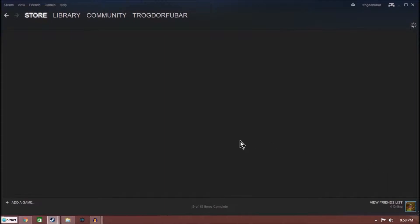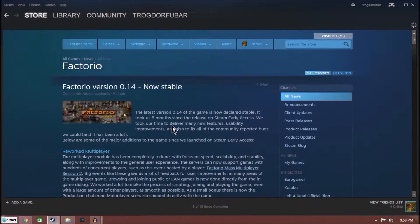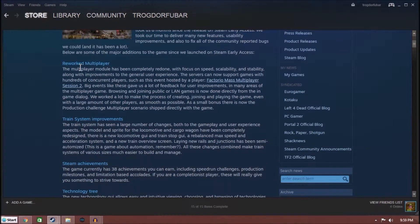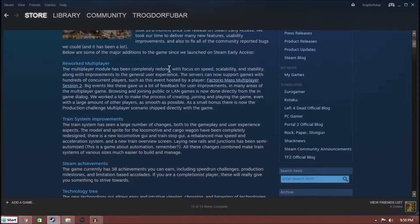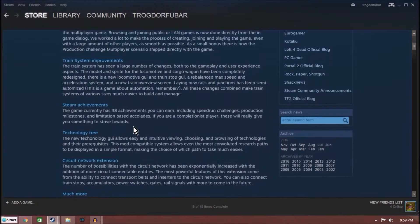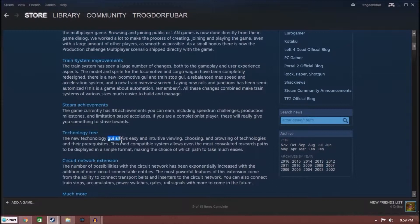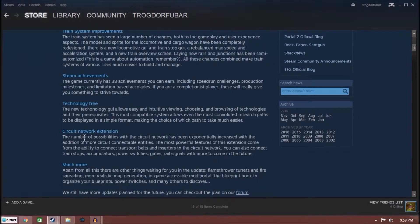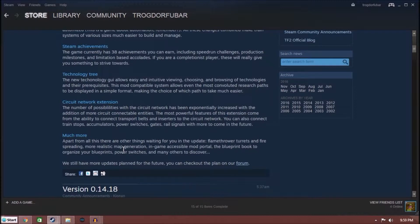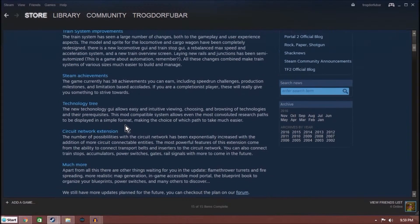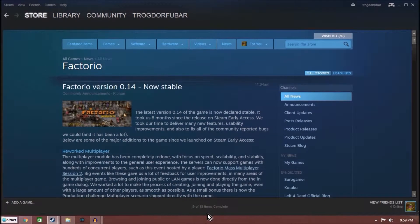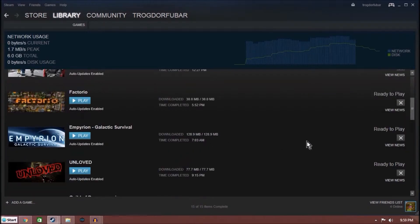Factorio, this one updated in between my research and now, so they now have a new stable version. They've reworked Multiplayer scalability and stability, that's helpful because the few times I've tried to play it in Multiplayer, there was a huge lag issue as soon as you got about a screen apart from each other. Train system improvements, I've never been able to figure out trains. New technology Tree GUI, allows easy intuitive viewing. The other one I found fairly intuitive once I got used to it. Circuit network extension, so basically making the power network work better in-game. Steam achievements, not Steve achievements.